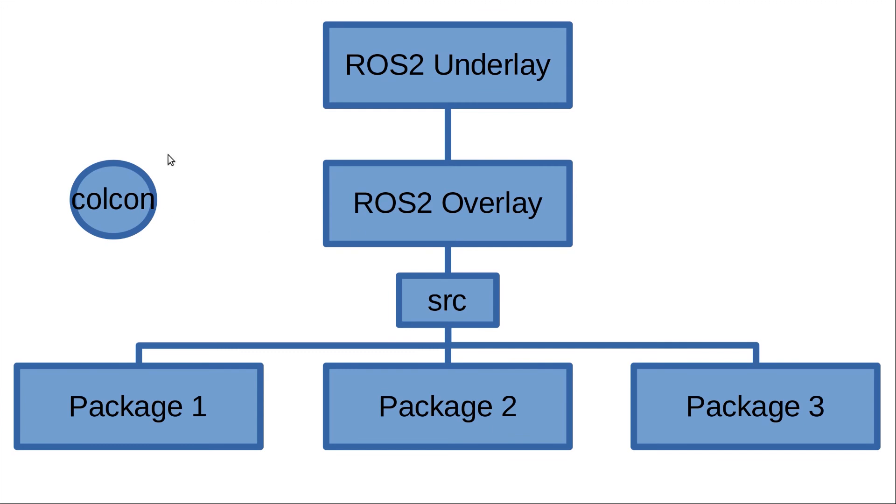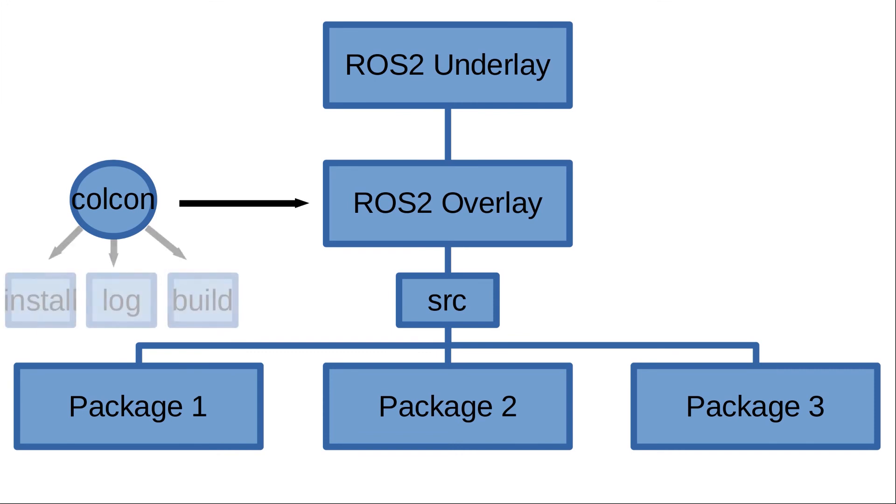Here you will need to call colcon in order to build these packages, and of course there are many options that can be done right here—like you can build a specific package, all of the packages, ignore some packages. I will go over them later on in details.